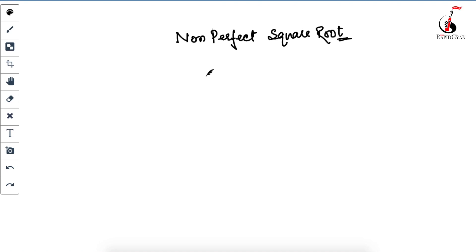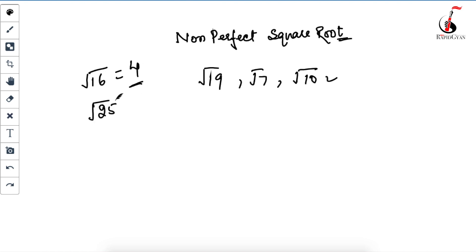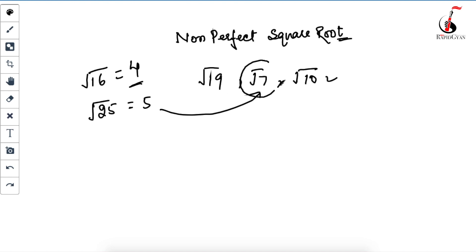Hello everyone. Today I am going to tell you a very nice trick to find the square root of non-perfect square numbers — for example, √19, √7, or √10. Everyone knows how to find the square root of perfect square numbers, but in an exam if you get a question like √7, you are going to take more than 10 minutes. With this trick, you will be able to find the square root of any number in 15 to 30 seconds.